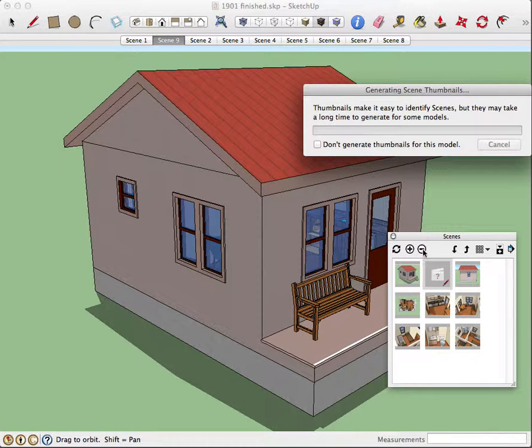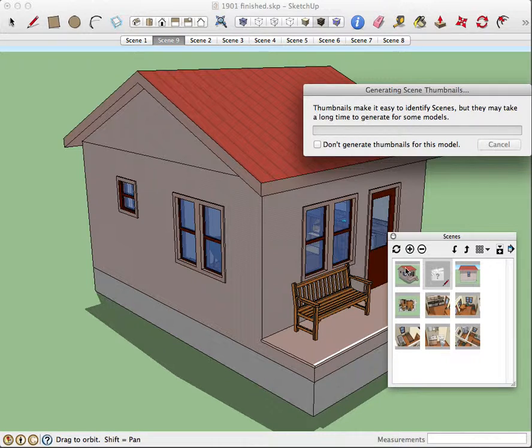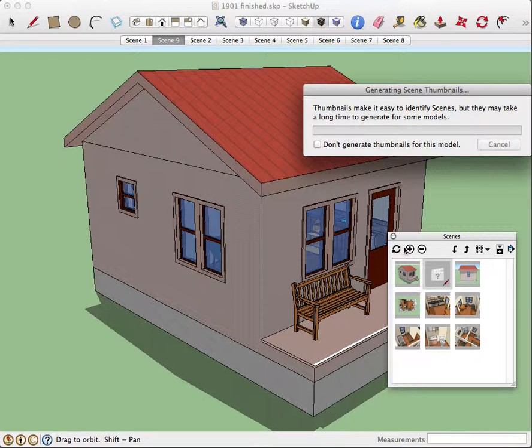I'm going to end this video right now because I've started to lag. And that's all I need to tell you about adding scenes.